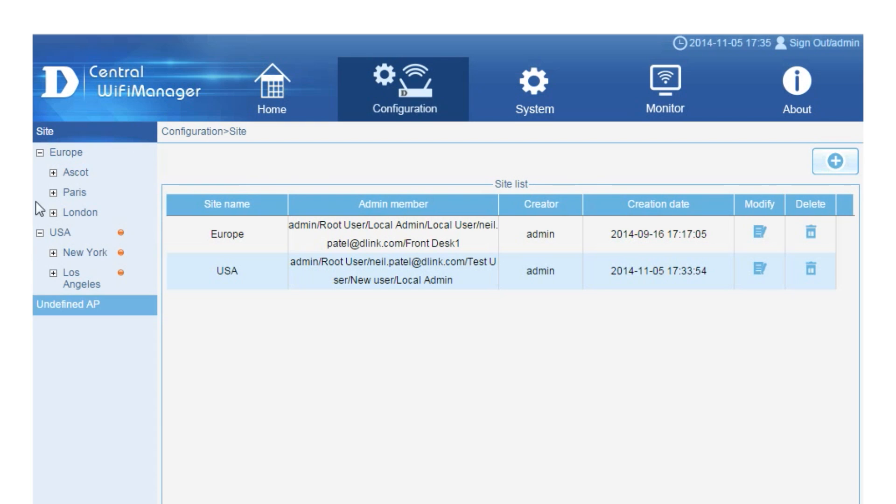You now have two options to configure your access points. One, export the AP configuration file and load it onto each access point so that they can communicate with the server and be configured remotely.